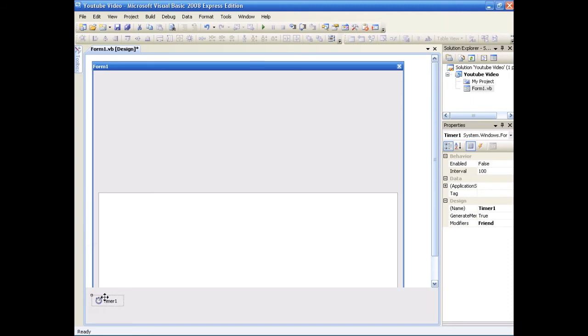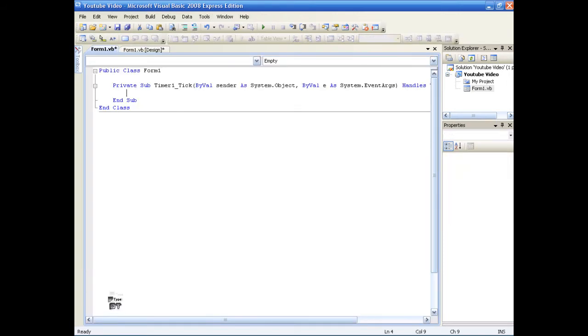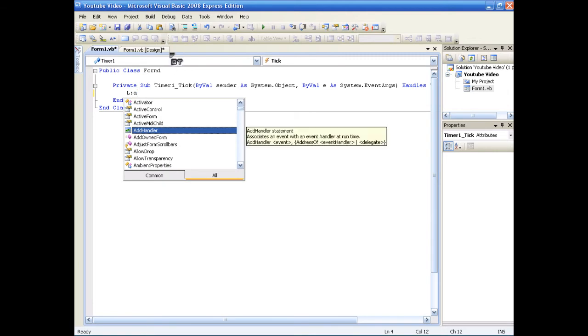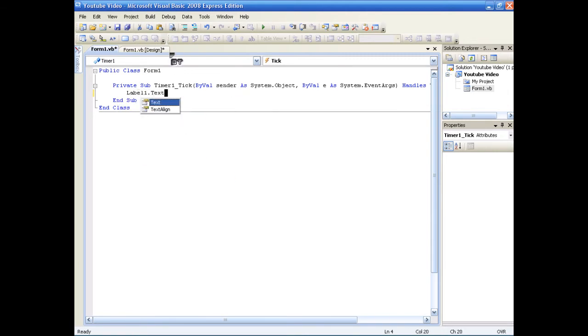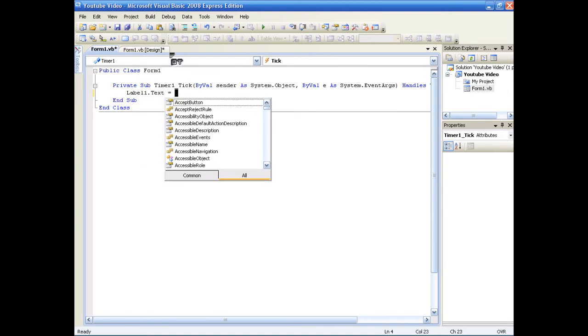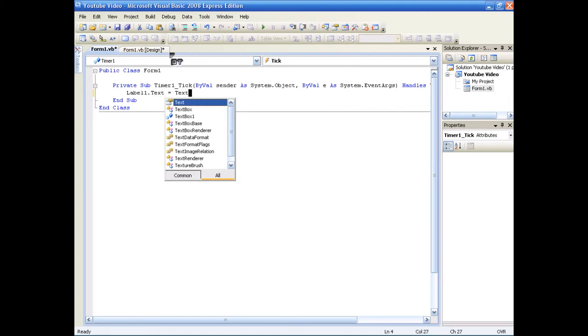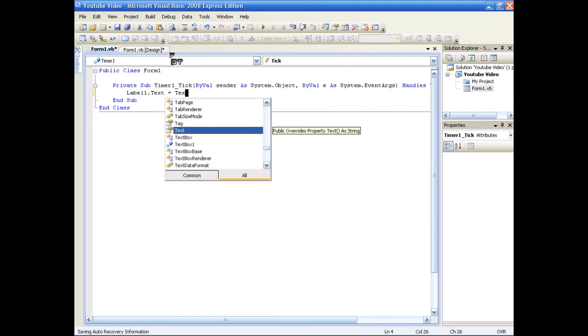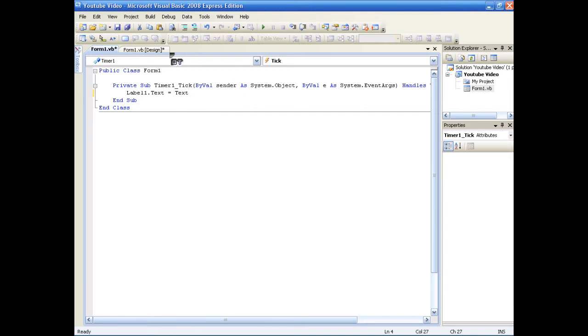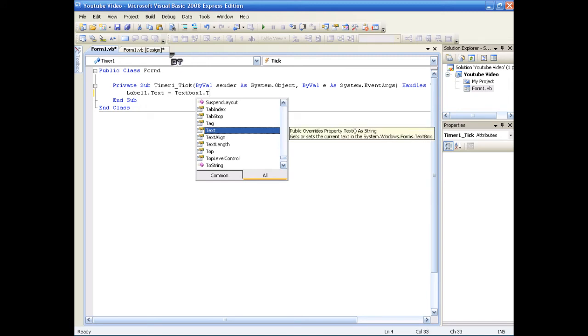Okay. Now, double click this timer. And go, what was it? Oh yeah, that's right. label one. It's really simple. Label one dot text, equals text box, whoops. Text box one dot text. That is all. Okay.